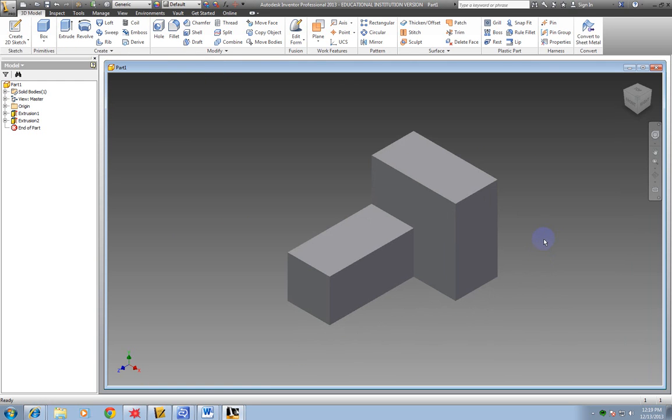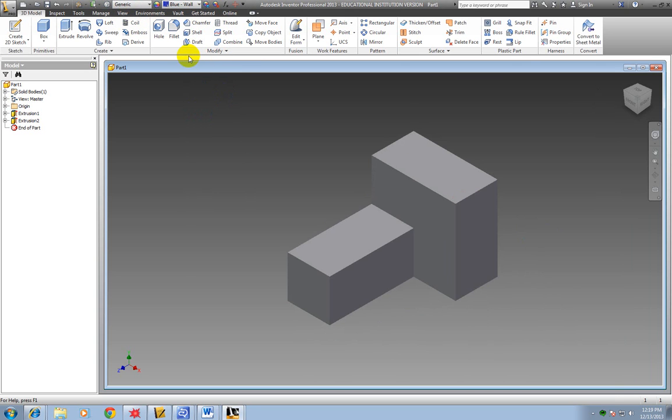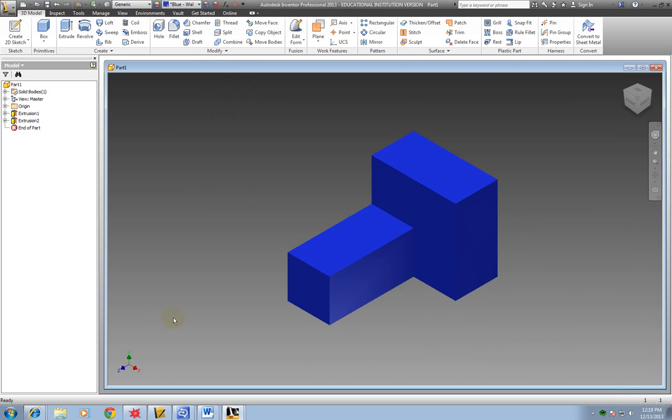So now I need to color this. I'm going to go up here where it says default. I'm going to left click on it. And I want this to be blue. So I'm going to scroll up to the blue and click on it. And it's going to color it blue.